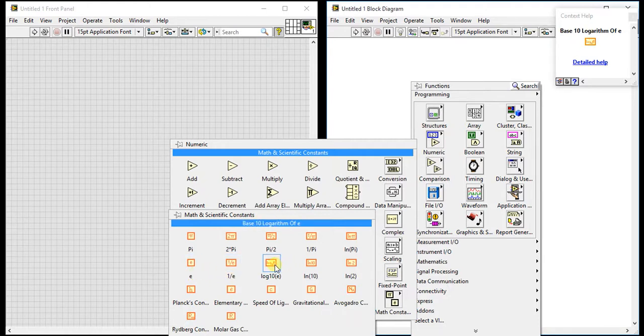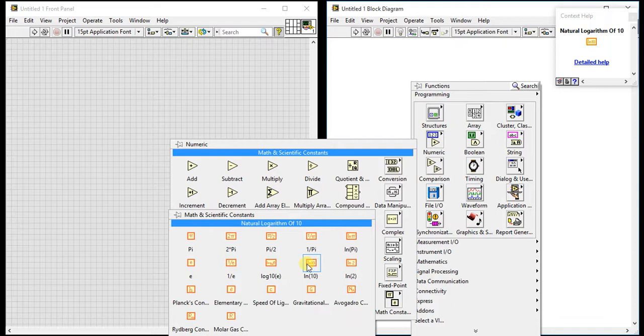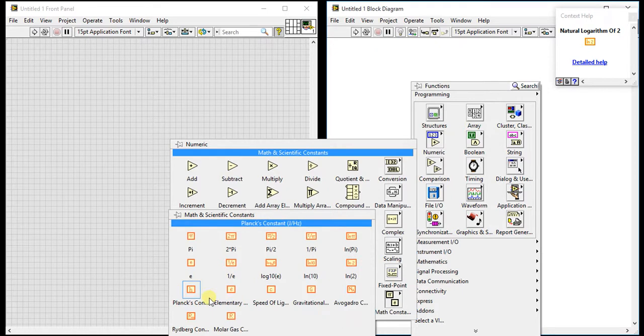Then natural logarithmic base, which means e. That logarithmic base we are getting directly from here. Then reciprocal of e, then base 10 logarithm of e. These are the basic constants we generally use in our mathematical operations.